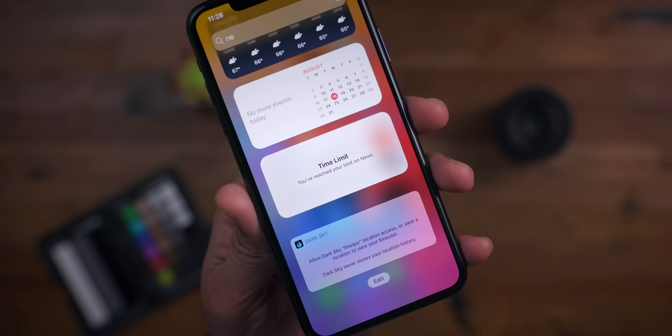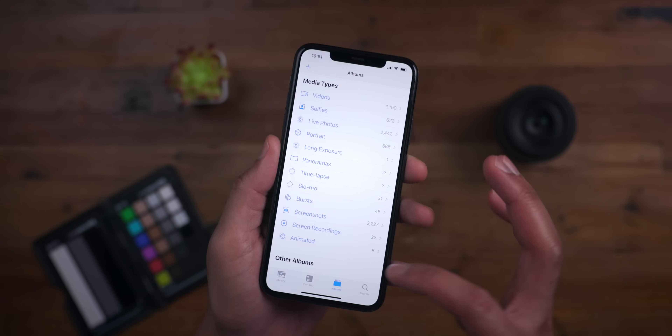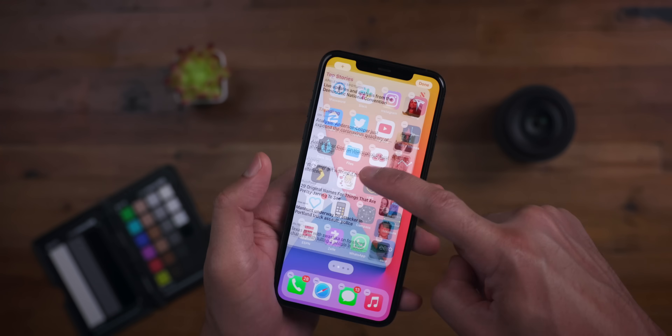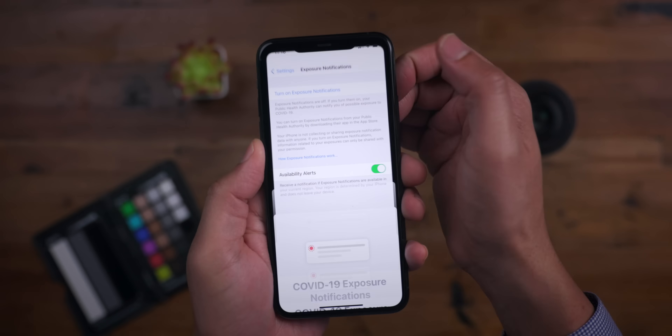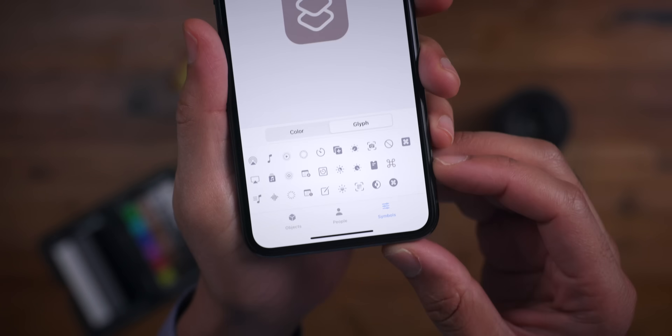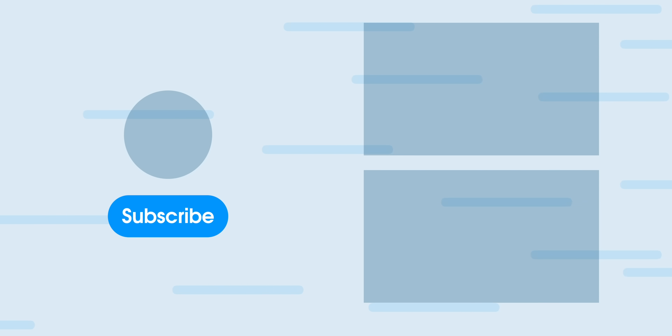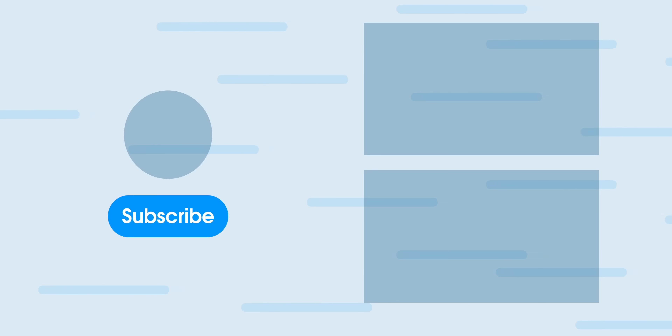That was a brief look at iOS 14 Beta 5. Which one is your favorite new feature or change? Let me know down below in the comment section. This is Jeff with 9to5Mac.